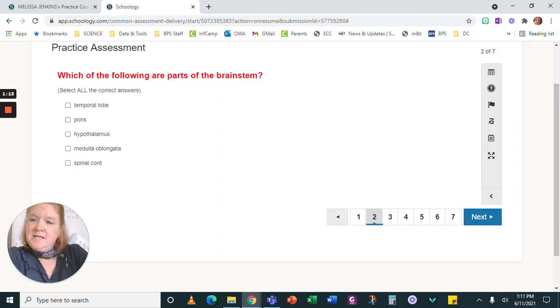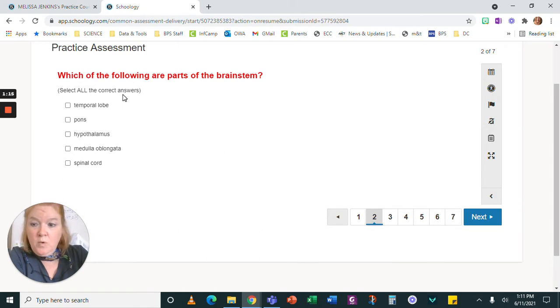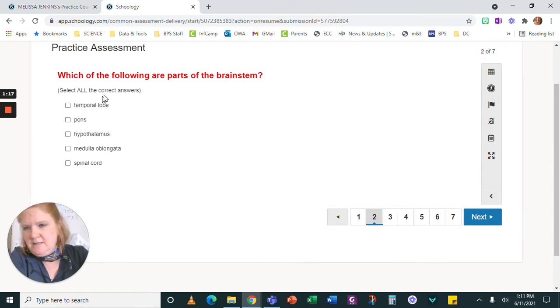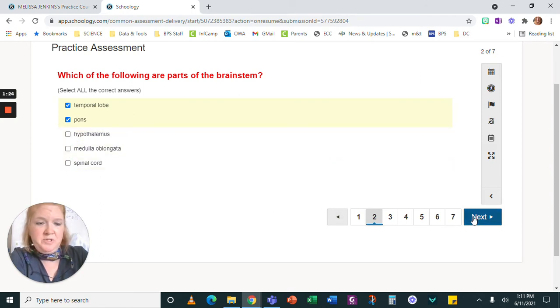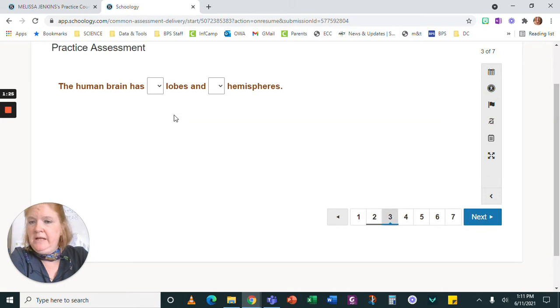Notice if there is more than one answer I'm going to tell you. So it says select all the correct answers. You could see I could literally select them all or select whichever ones you think are right.